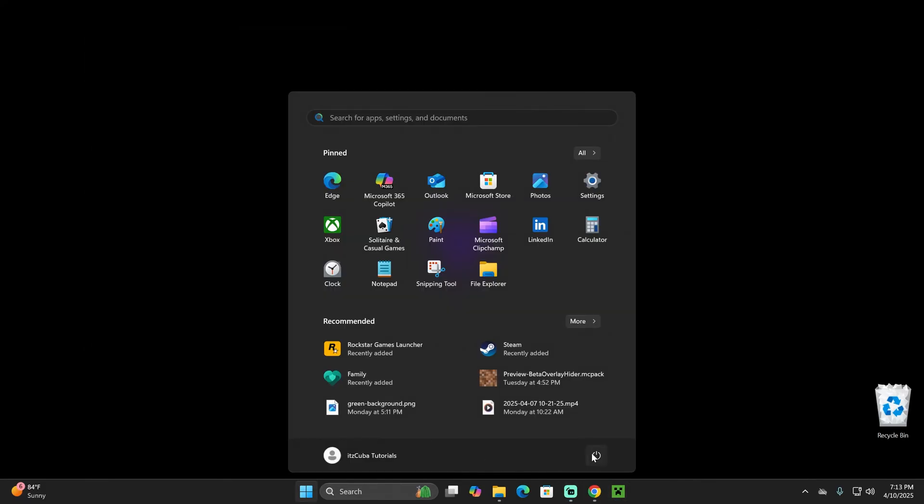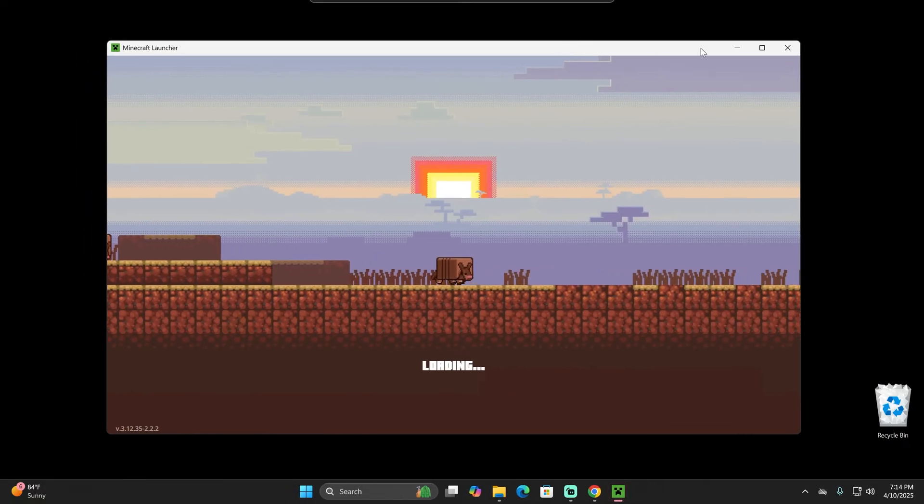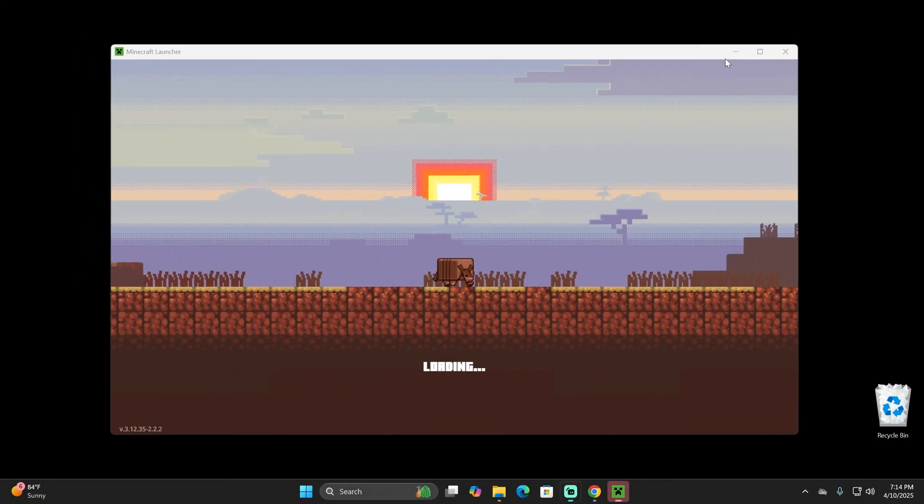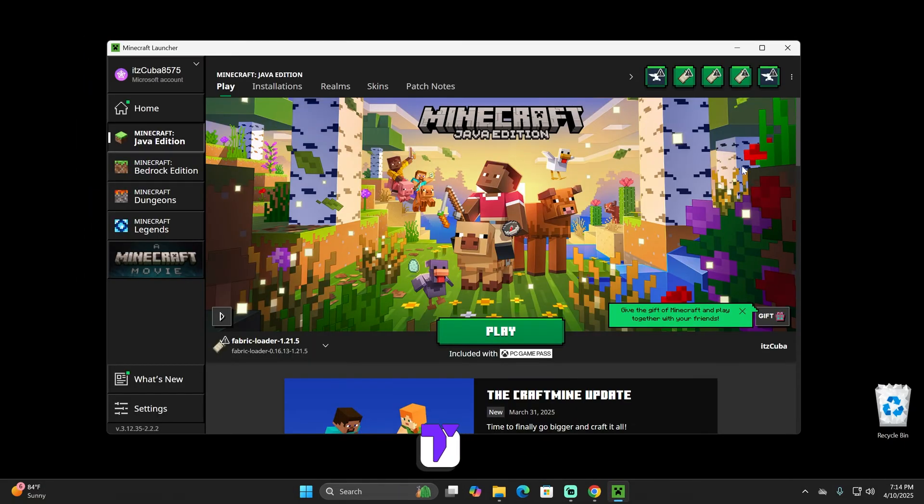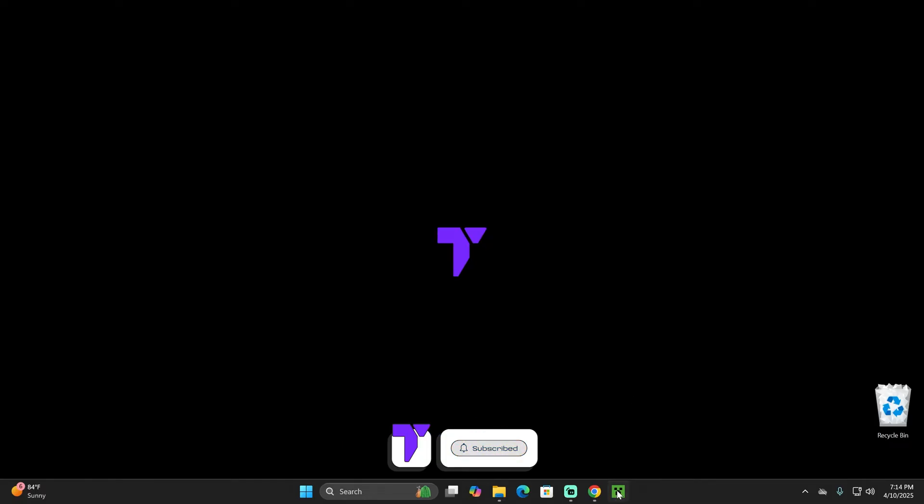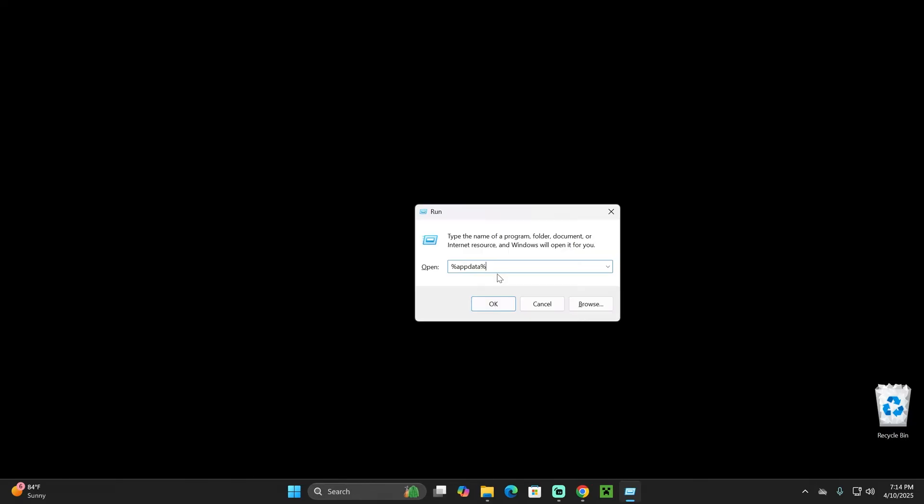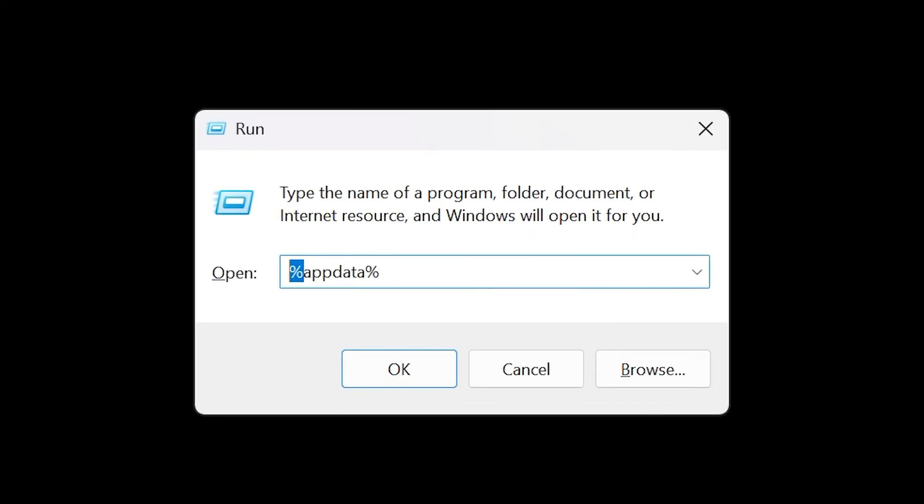The second fix you might try is just restarting your computer. Sometimes restarting your computer could fix a lot of errors like the Minecraft launcher not opening. If restarting your computer doesn't do it for you, another fix that you could do is clearing the cache out of the game. The way you do that is by pressing Windows plus R at the same time on your keyboard.